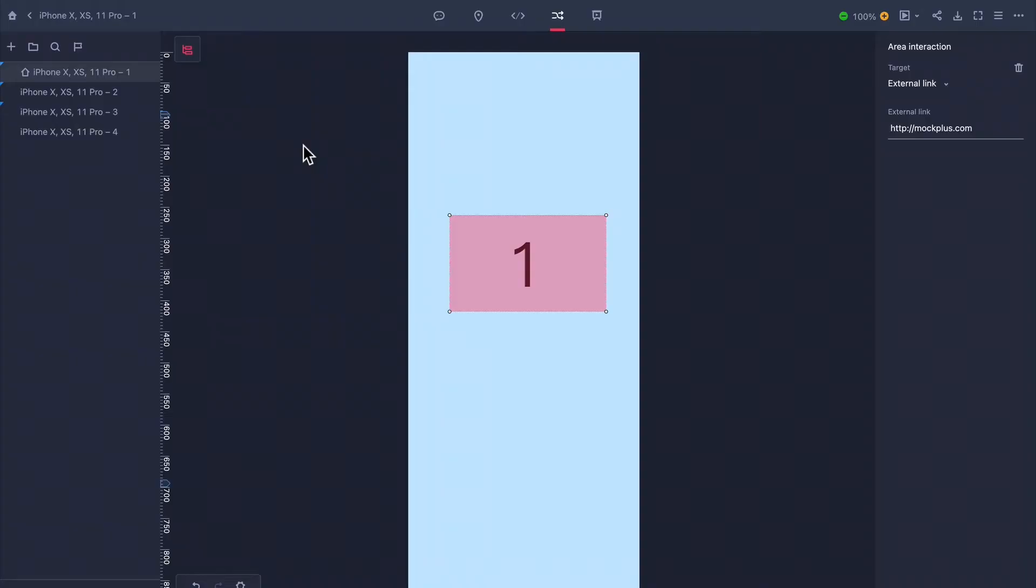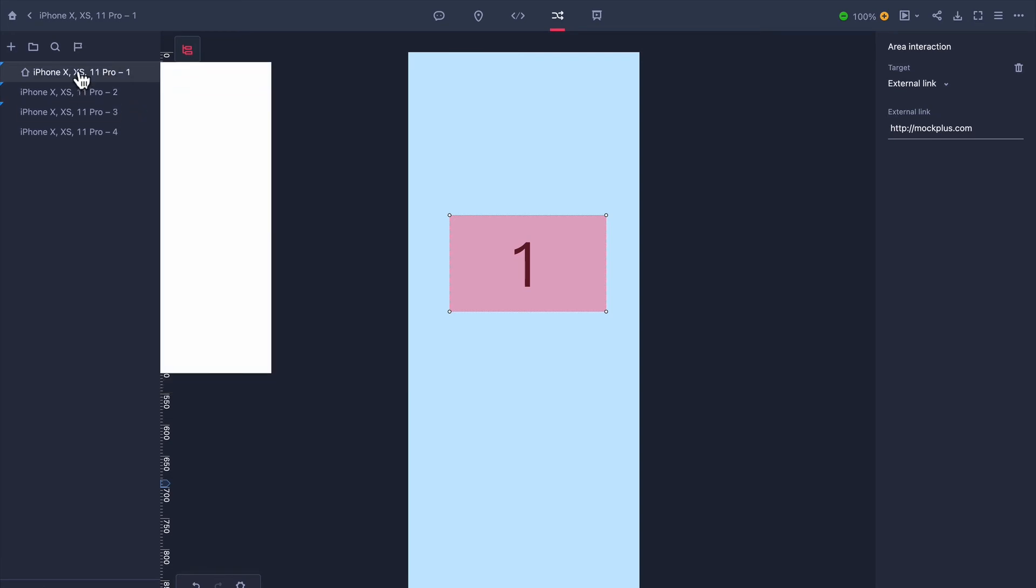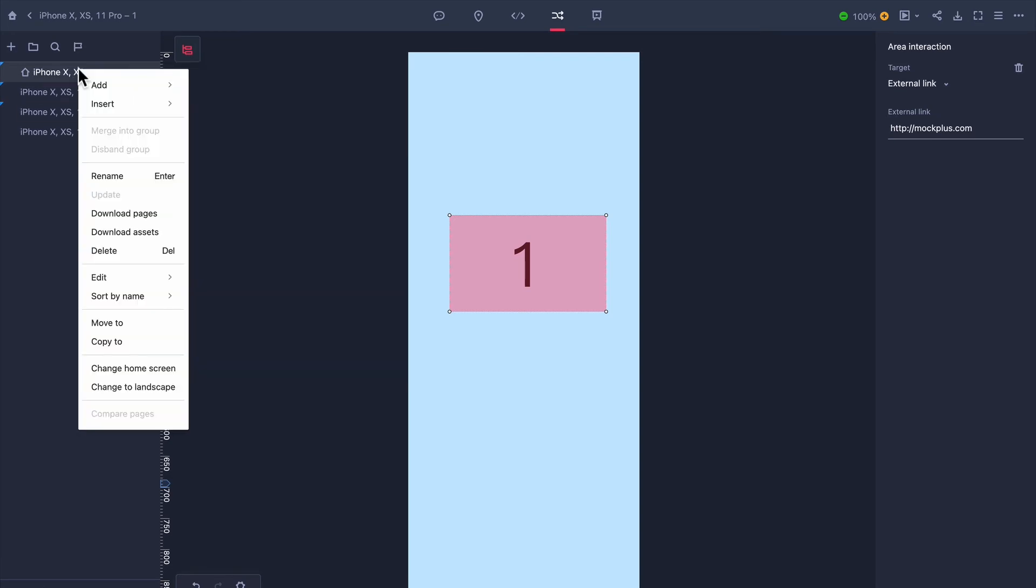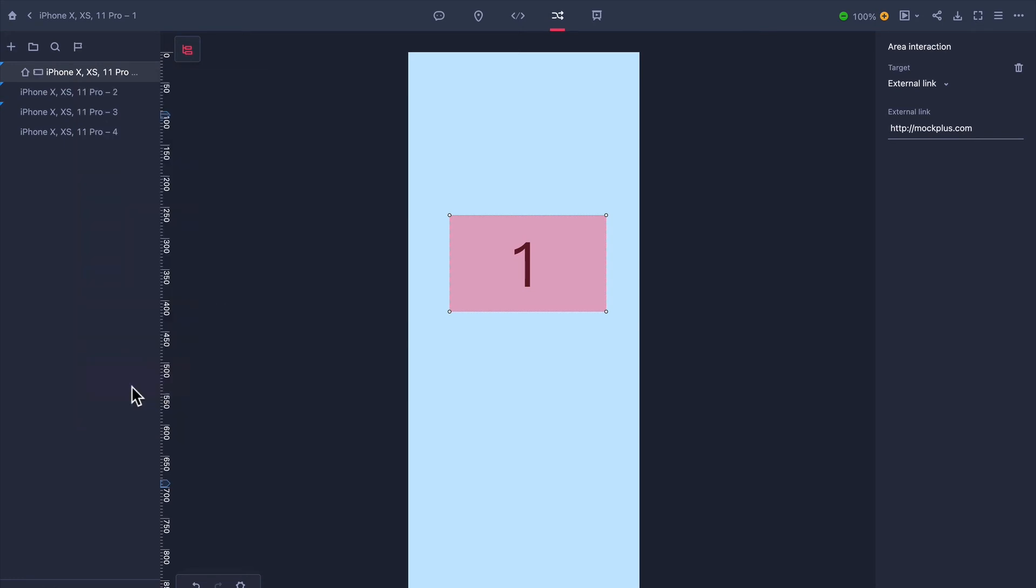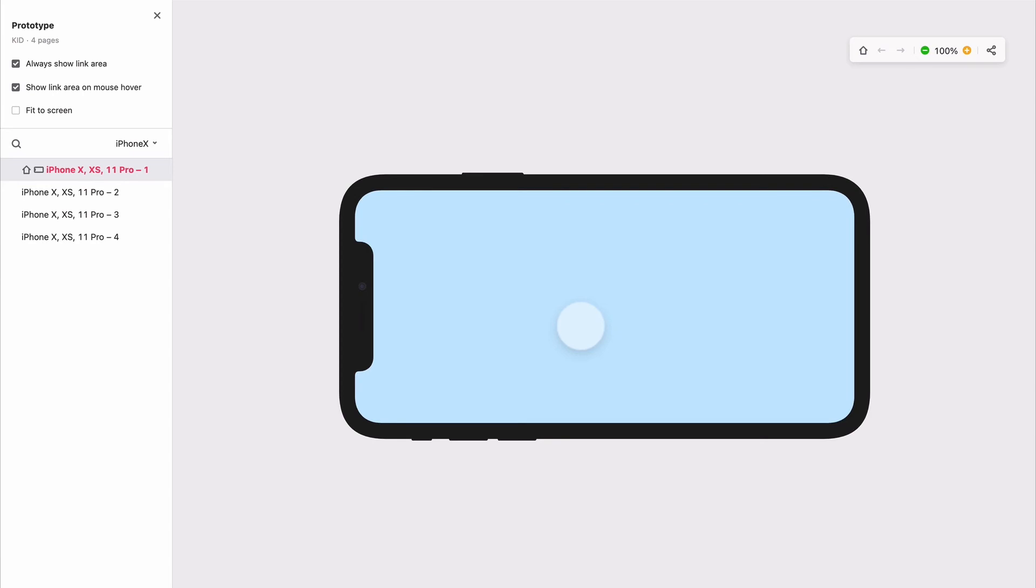Additionally, it's so important to test out your prototype in landscape mode. Now with Mockplus in prototype mode, right click on the page in the project tree and click change to landscape. Here our prototype is in landscape and our project versatility can be shown off.